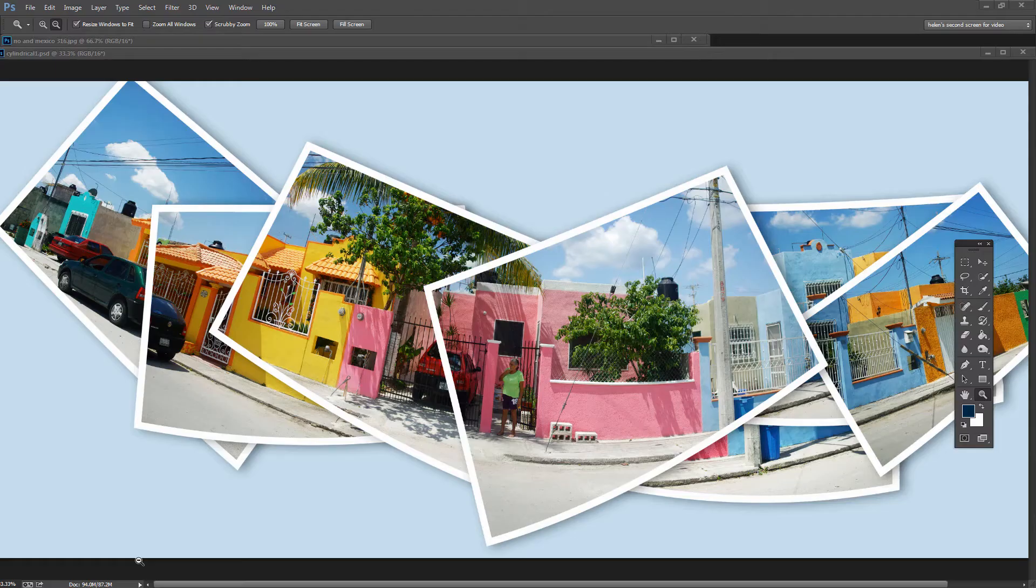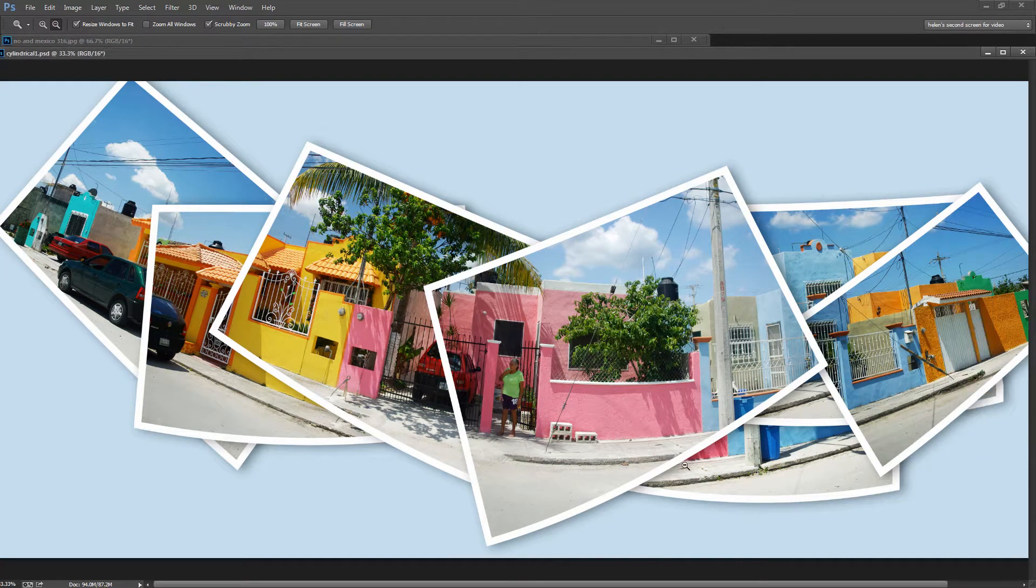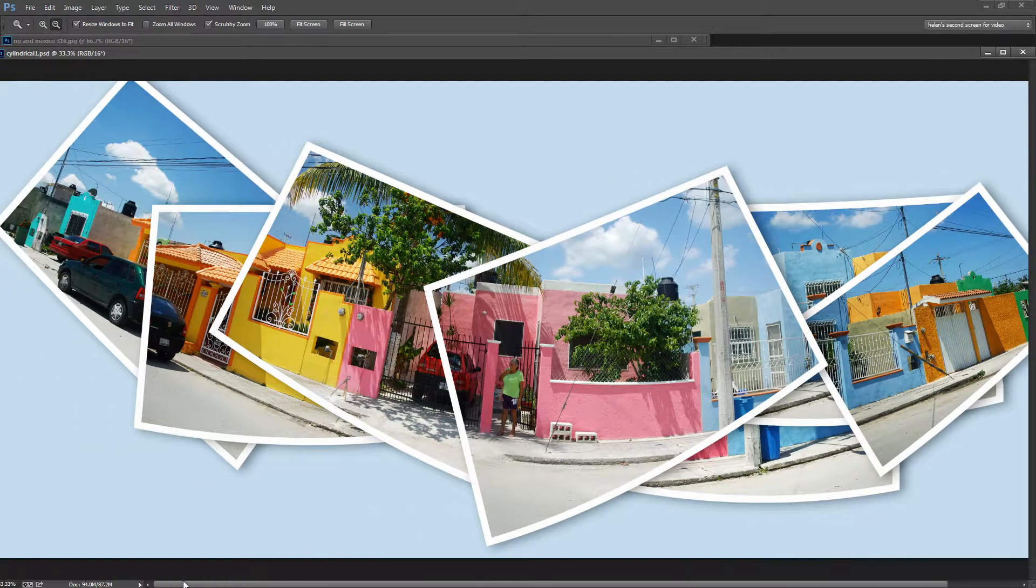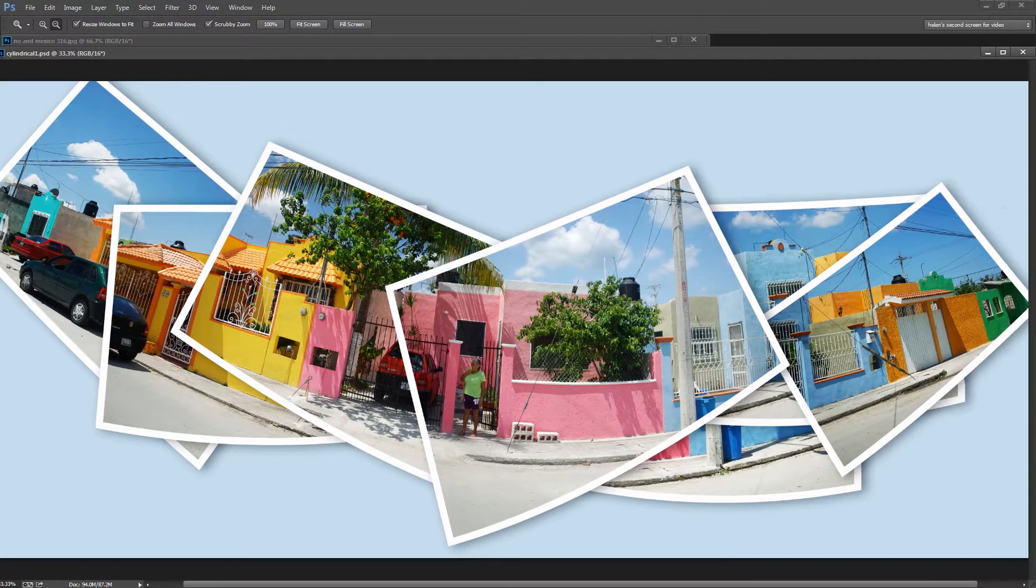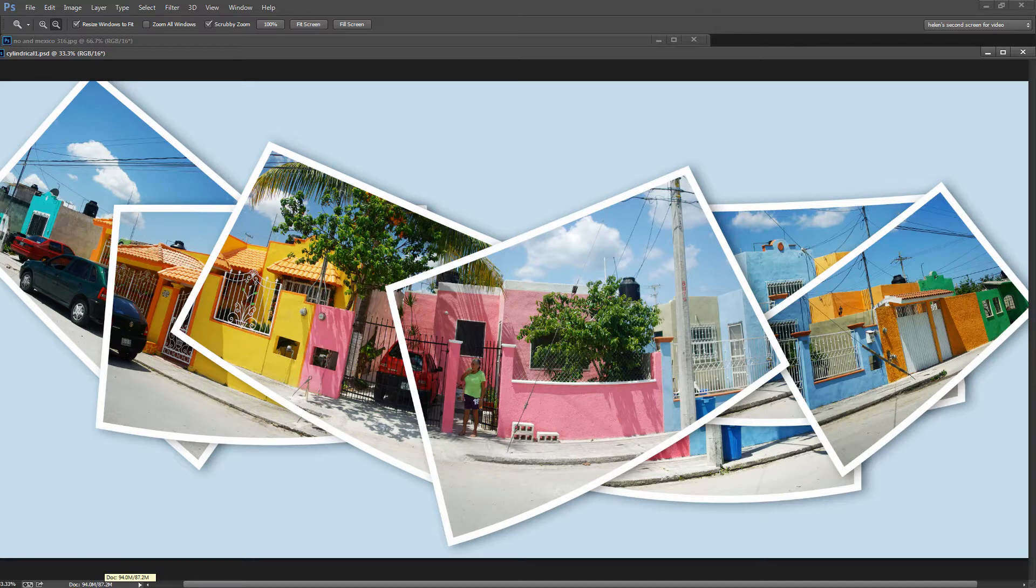Before we get started with this video tutorial, let's have a look and see what it is that we're trying to do. This is the funky style panorama that we're going to create. Now it's a really handy way of putting together a set of images into something that's a little bit more visually exciting than a regular panorama.